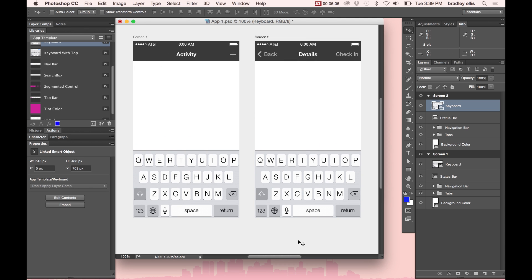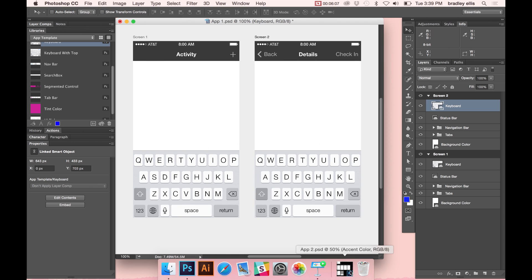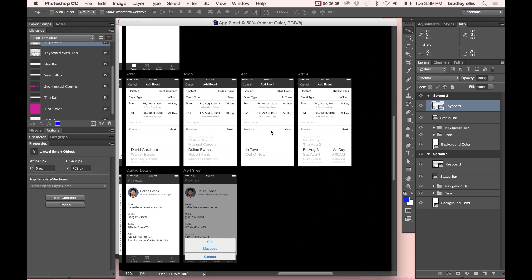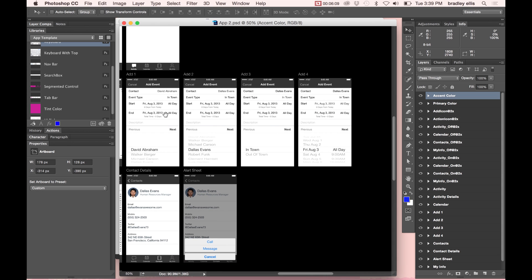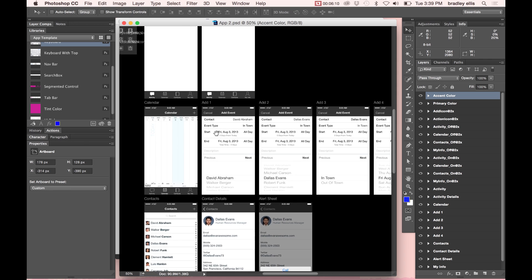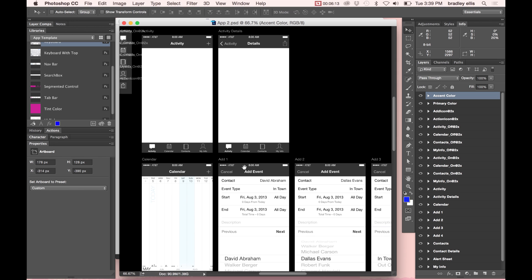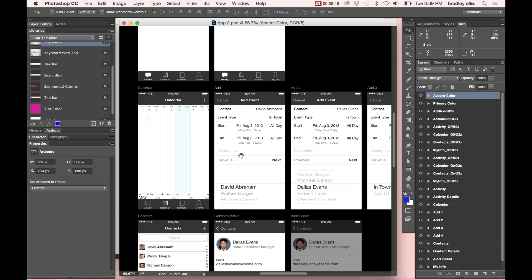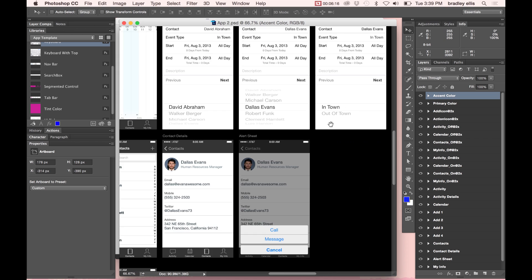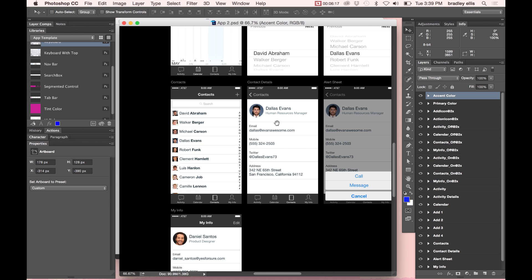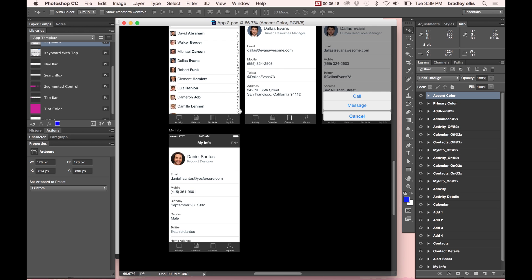So let me actually jump ahead. I've got a document in the oven already. I wanted to show you guys. So I've taken this and gone further and fleshed out more screens. So we can see how that looks in here.